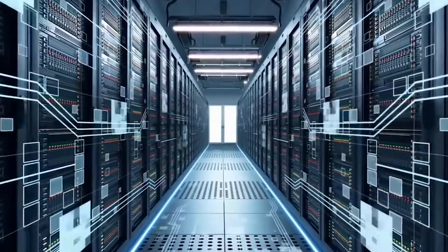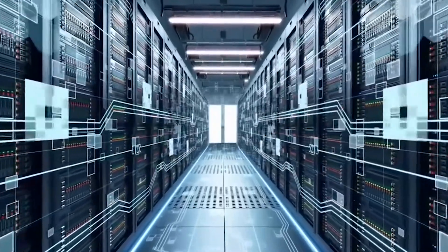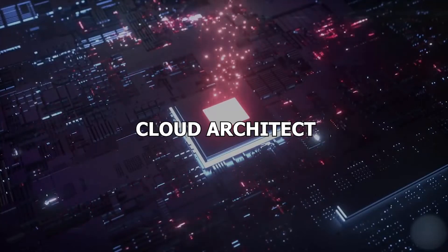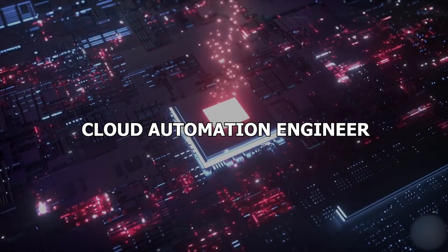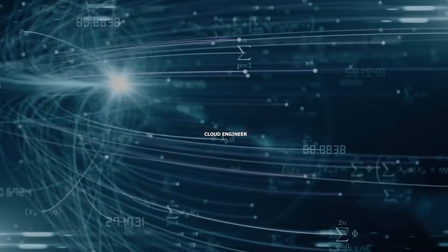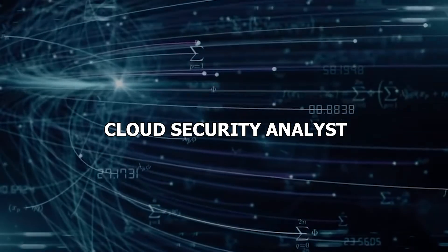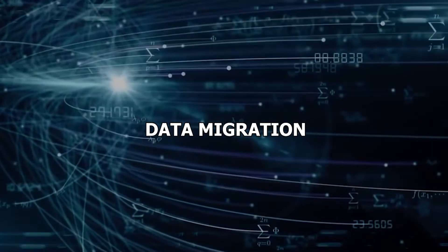There are many positions to choose as a career in the field of cloud computing. That can be cloud administrator, cloud architect, cloud automation engineer, cloud consultant, cloud engineer, cloud security analyst, cloud software engineer, data migration specialist, and data security expert.